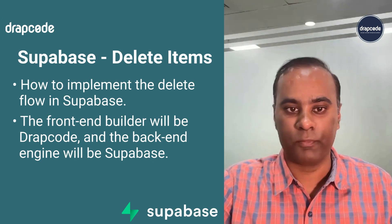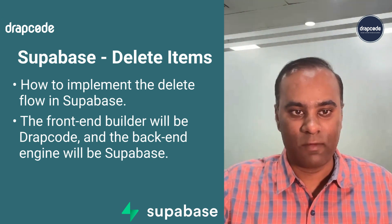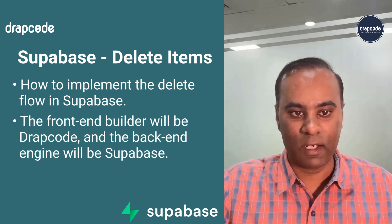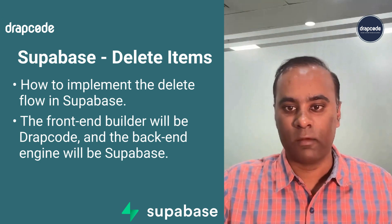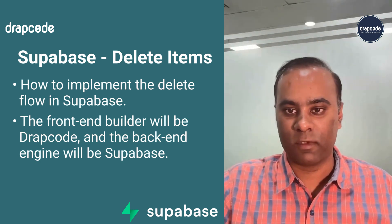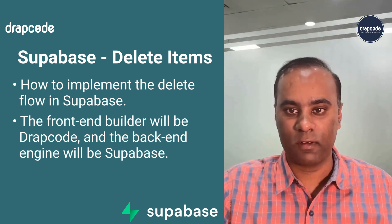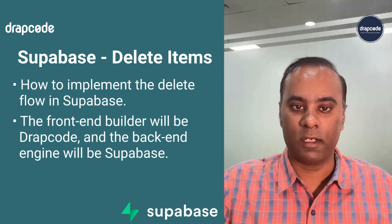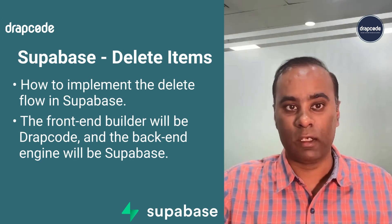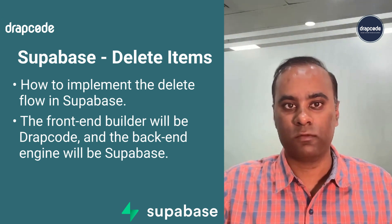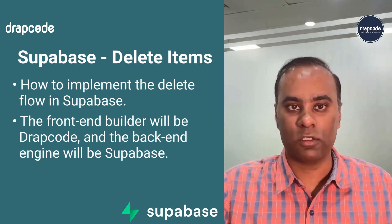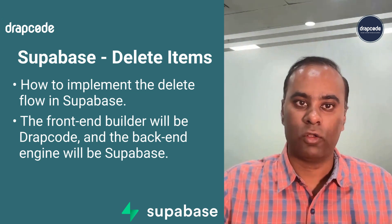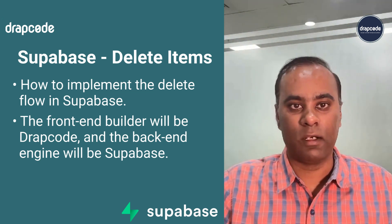We have already implemented an API where we have data coming from Supabase. We also have the edit flow and the details flow where we can see the details of our individual record. We can create new records, we can update existing records, and all the data is getting updated on Supabase in real time.